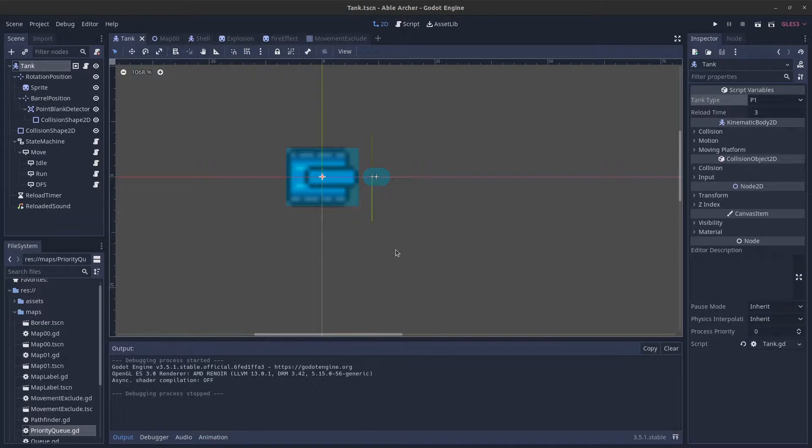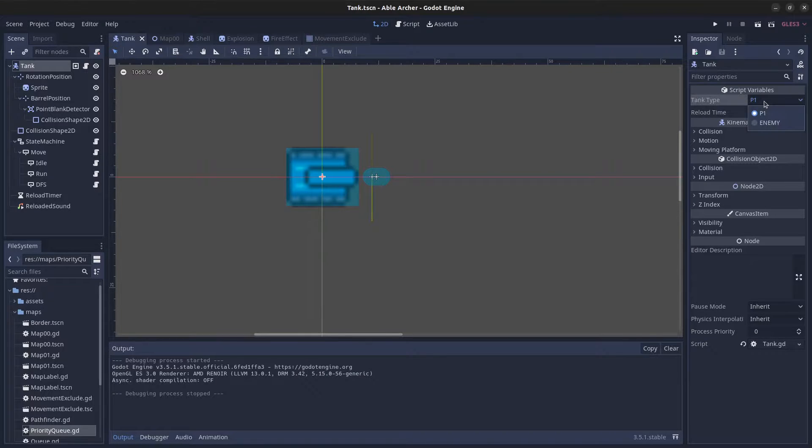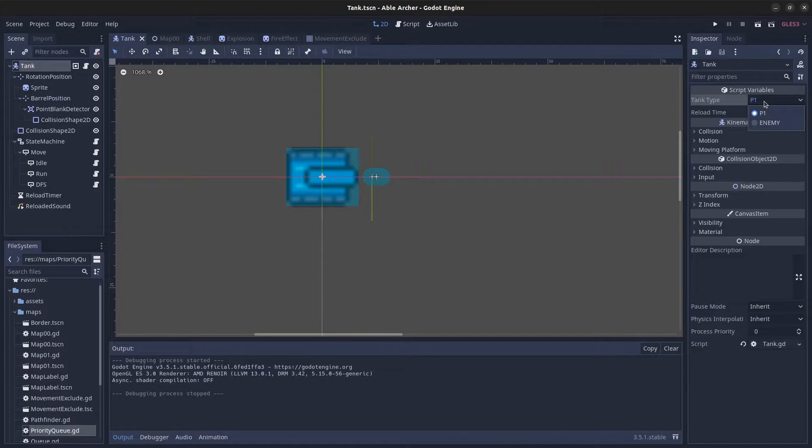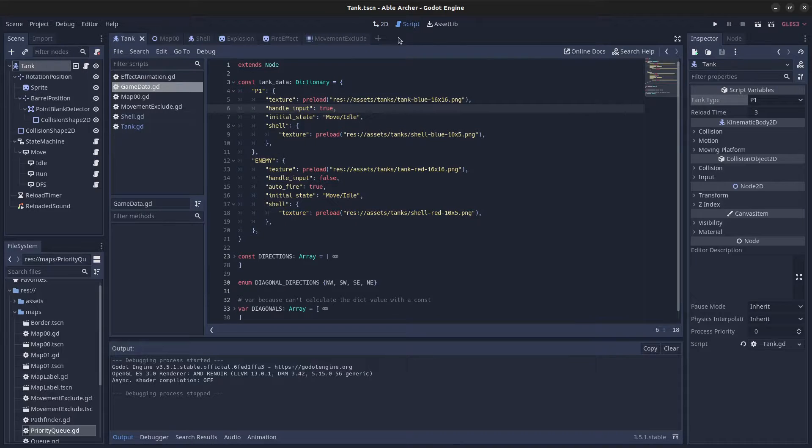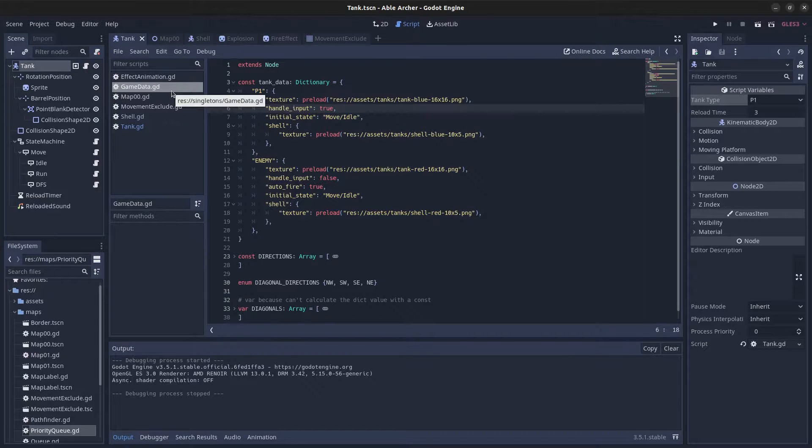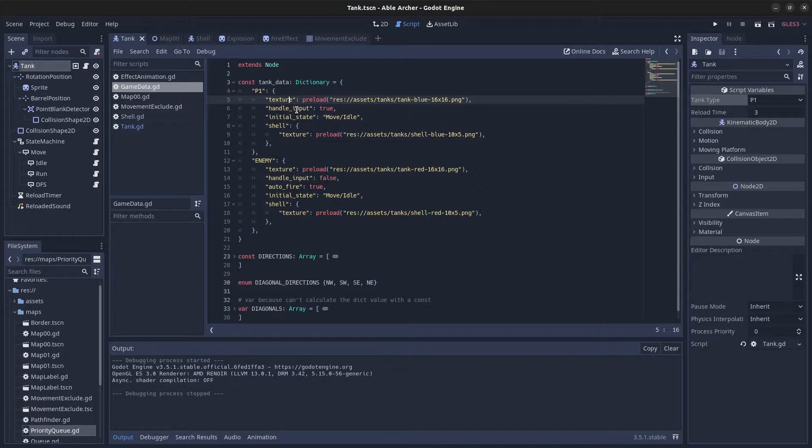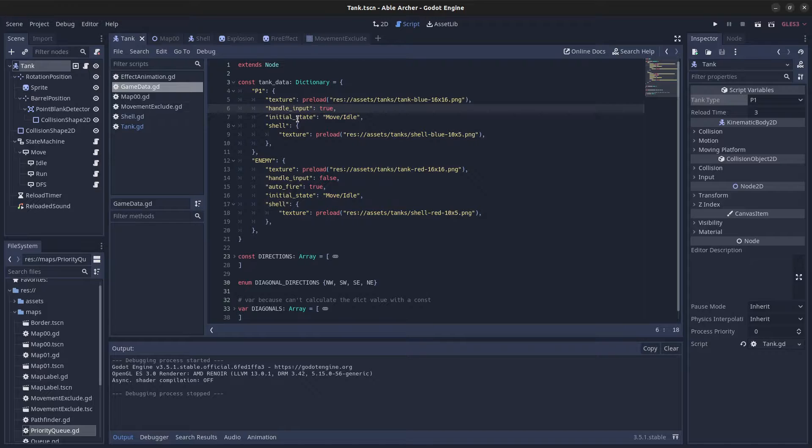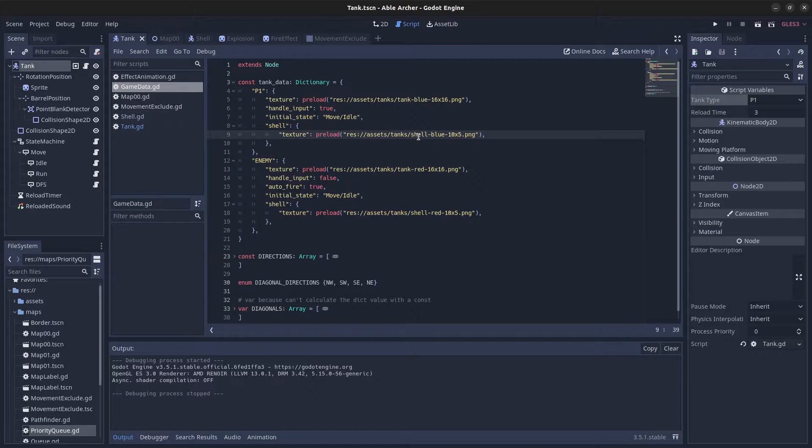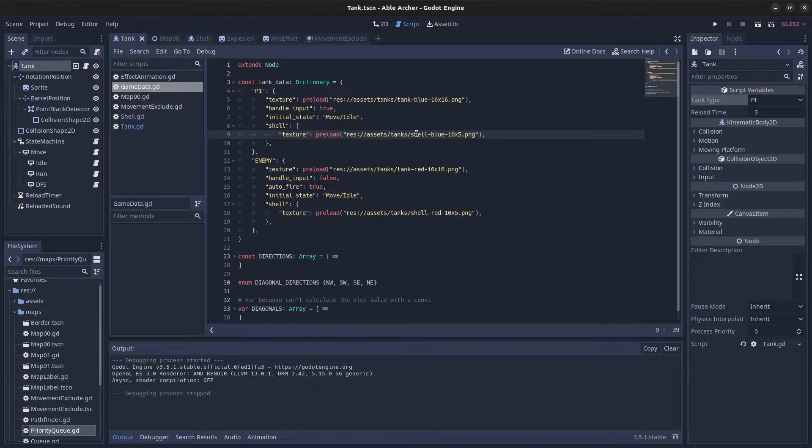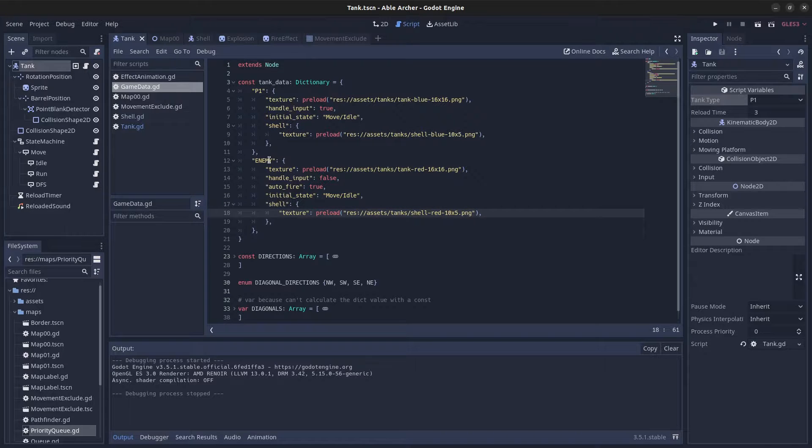Here's how I made all of that. I have one tank scene, and I change its appearance and behavior based on the tank type. That data is in an auto-loaded singleton called GameData, which contains the tank's texture type, whether it should handle input, what initial state it should start with in the state machine, and the shell's texture—blue for player one and red for the enemy.